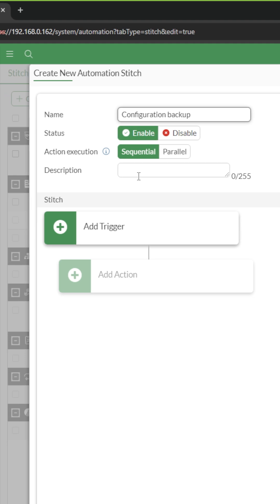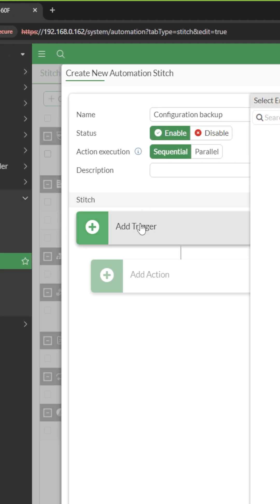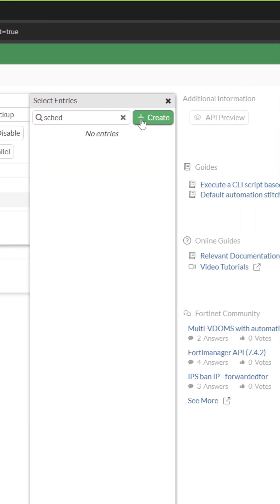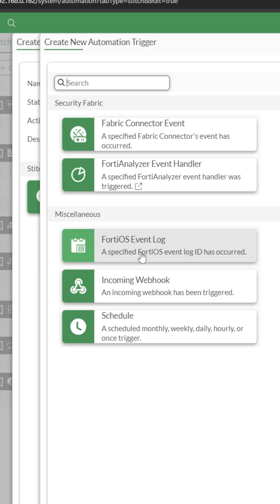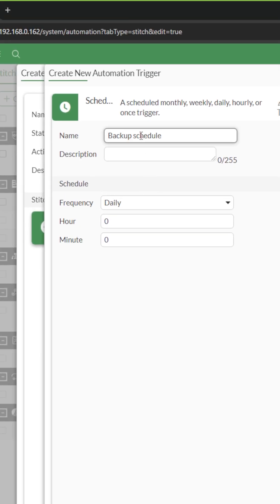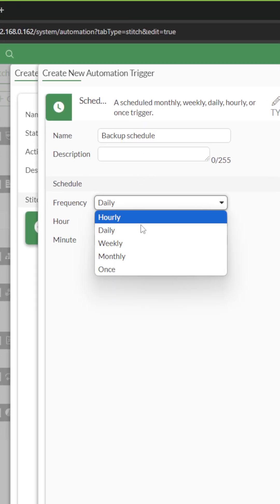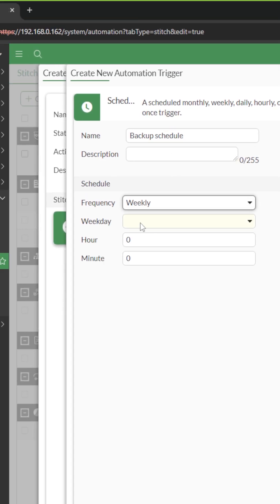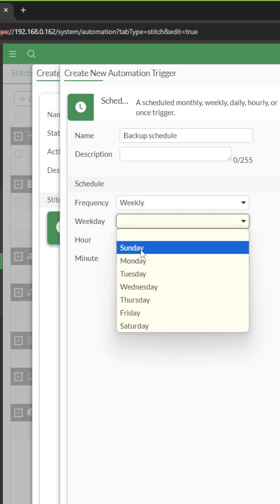whether the actions should run sequentially or in parallel. You can add a description if you want. Next click on add trigger. I will add my own trigger and call it backup schedule. My trigger runs weekly every Sunday at